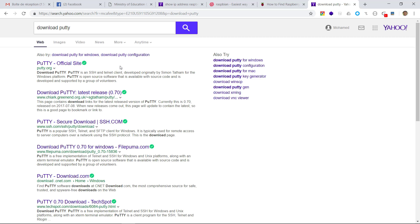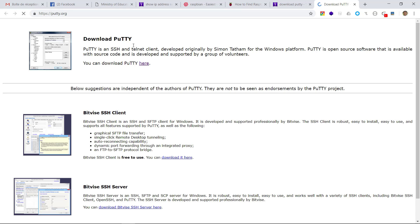Now, I will click on the first link which is related to the official website of PuTTY tool. In this web page, we will get the link from which we can download the PuTTY tool. Just click on this link.